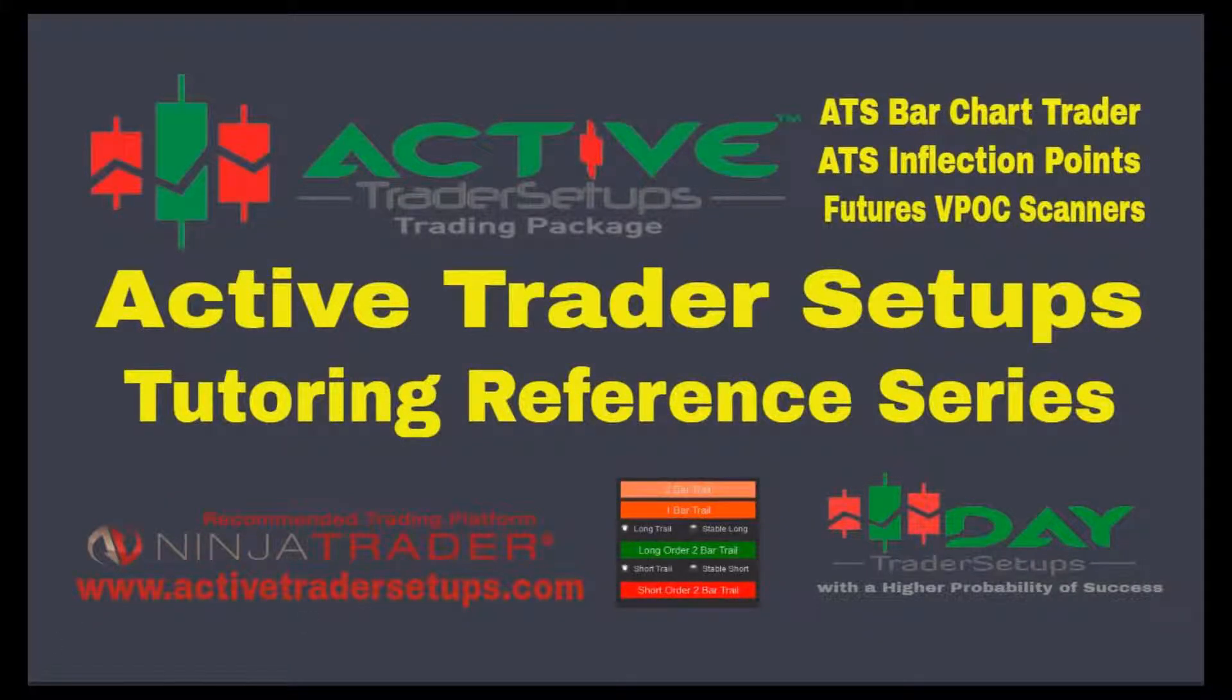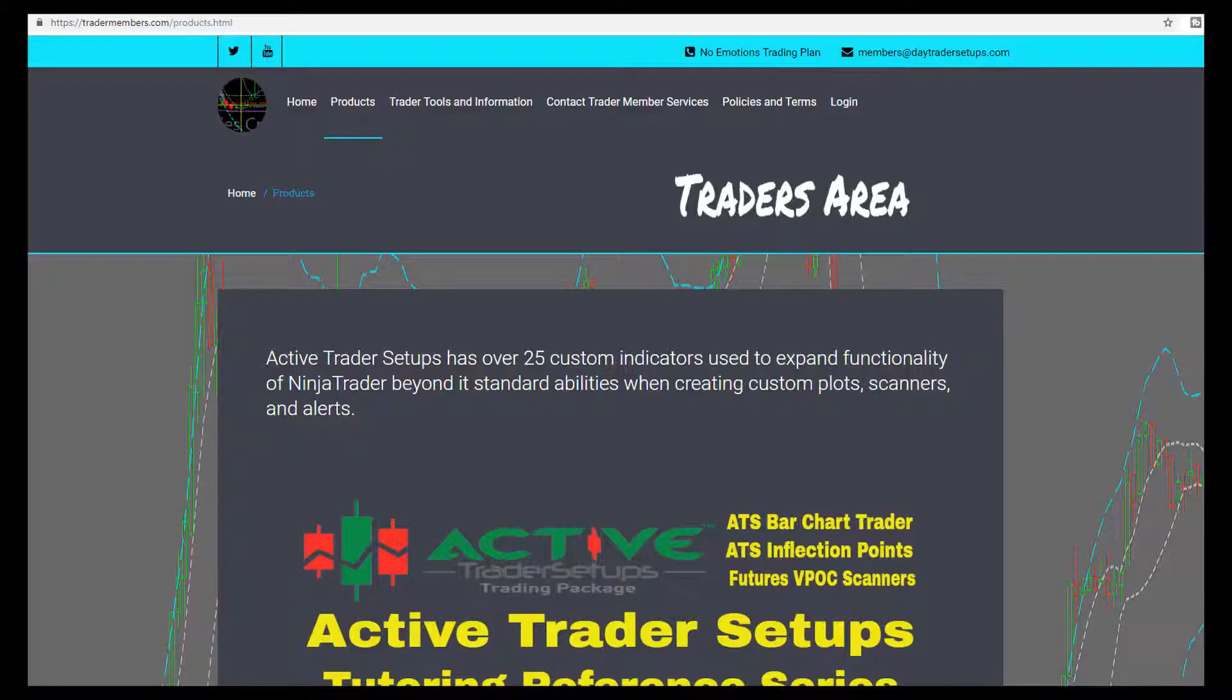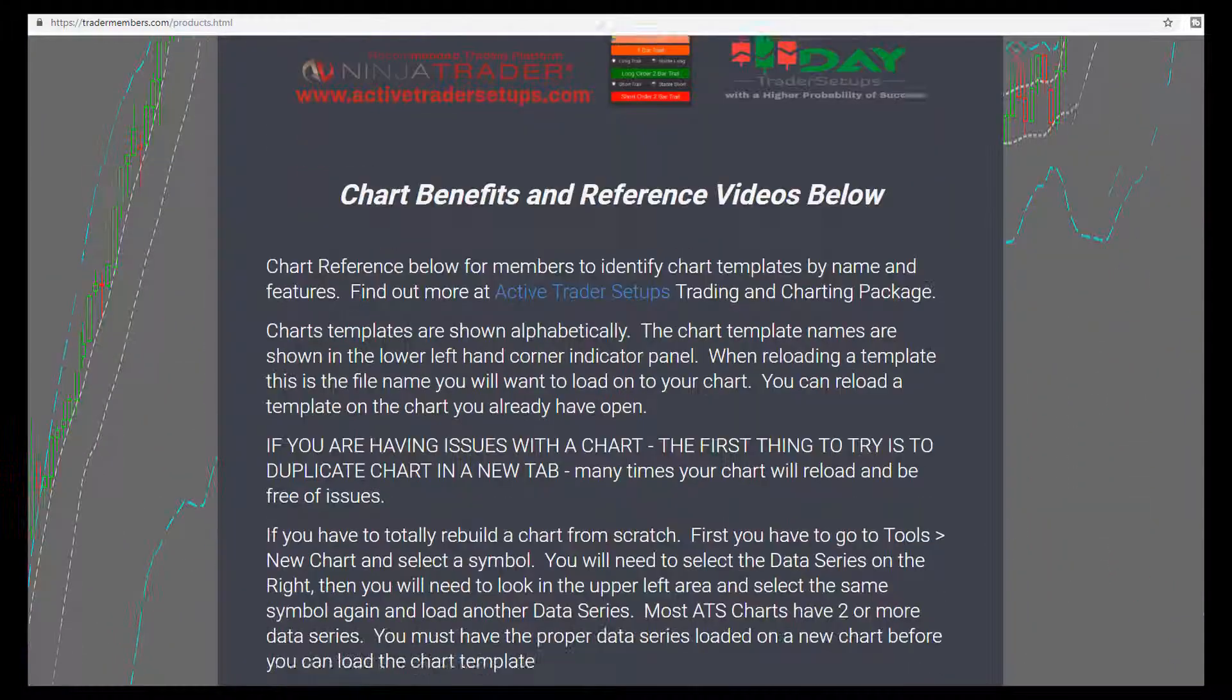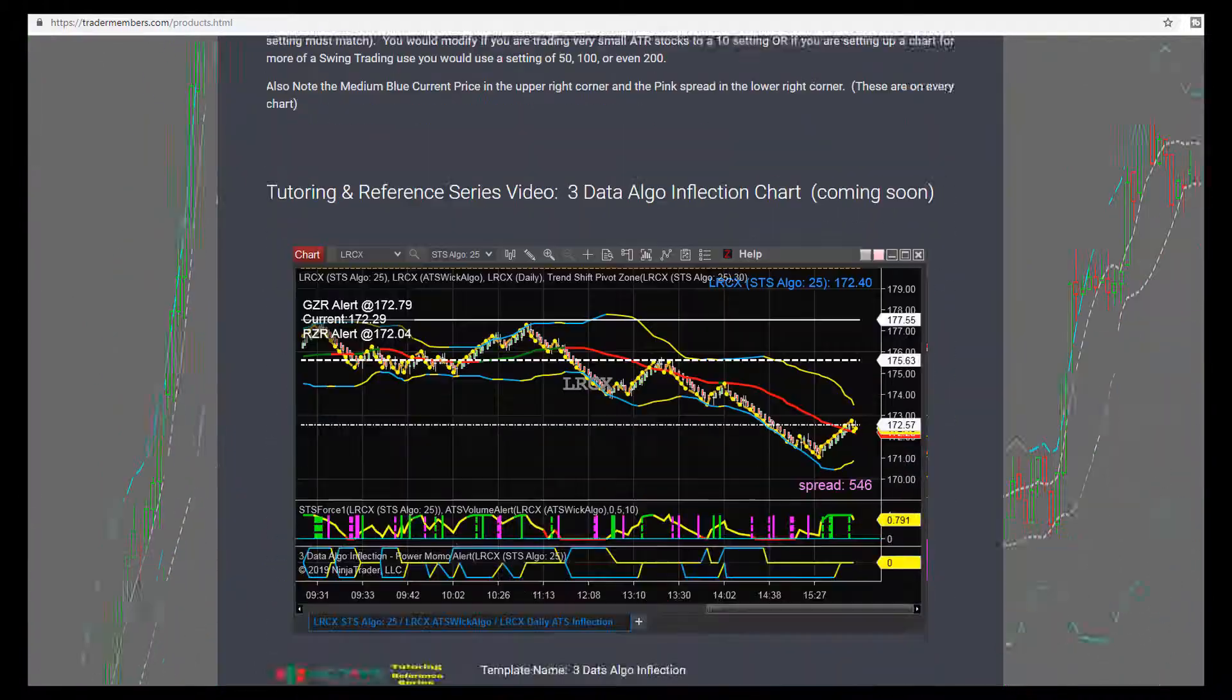Welcome to the Active Trader Setups Tutoring Reference Series, where we'll be reviewing charts and tutoring you on how to set those charts up from scratch. We'll cover what the indicators are on each chart template shown over our Trader Member site under Products. You can go to tradermembers.com, click on the Products tab, and we have the page set up for our members as well as open to the public if you want to learn more about our charts.